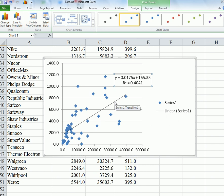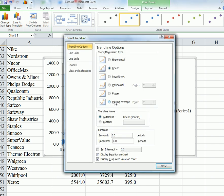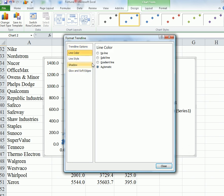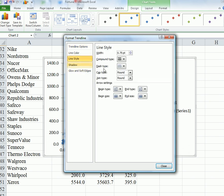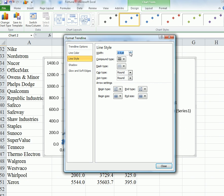If you wish, you can make the line a different color to make it more attractive for whatever purpose you like.